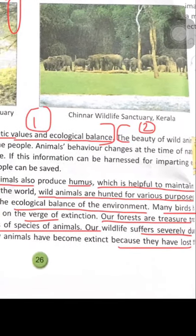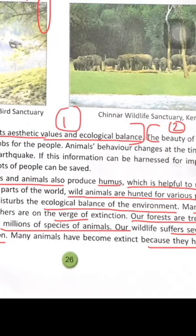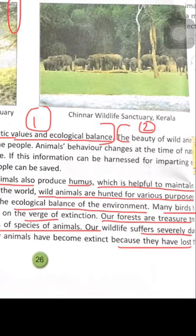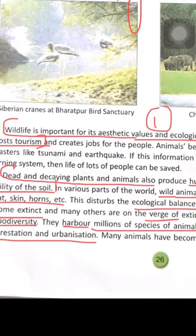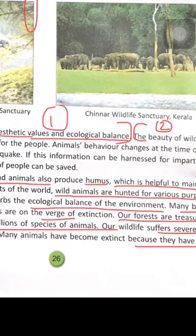Non-domesticated birds and animals live in forests. Our wildlife suffers severely due to deforestation and urbanization. Deforestation means cutting down trees. Urbanization means migration of people from rural to urban areas. Many animals have become extinct because they have lost their natural habitat — dinosaurs are a good example of this.